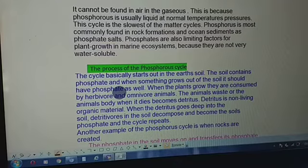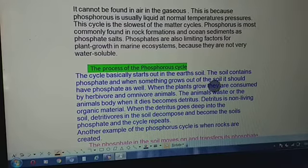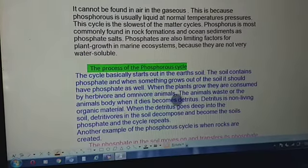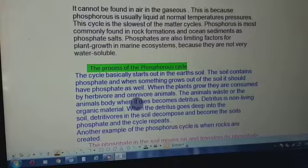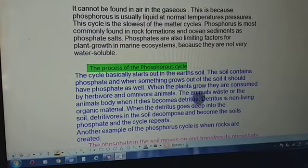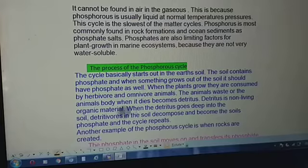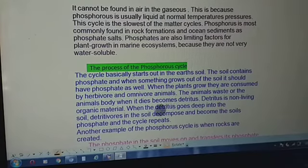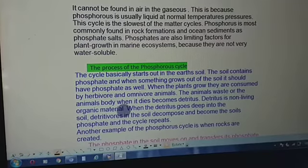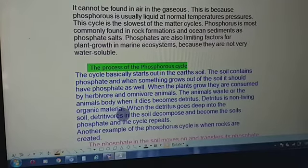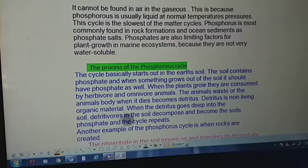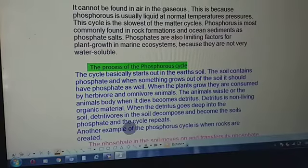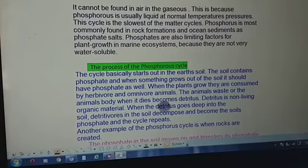The phosphorus cycle basically starts in the earth's soil. The soil contains phosphates, and when something grows out of the soil it absorbs phosphate as well. When plants grow, they are consumed by herbivores and omnivore animals. When these animals die or produce waste, their bodies become detritus — non-living organic material. When detritus goes deep into the soil, it decomposes and becomes soil phosphate, and the cycle repeats.